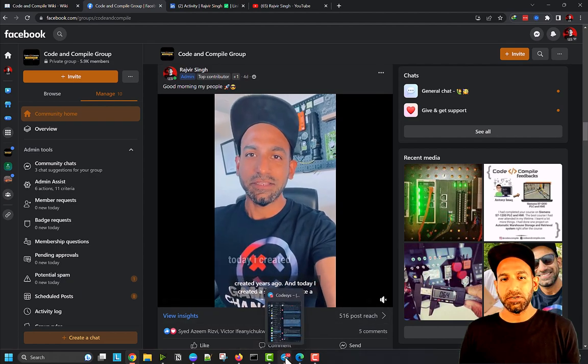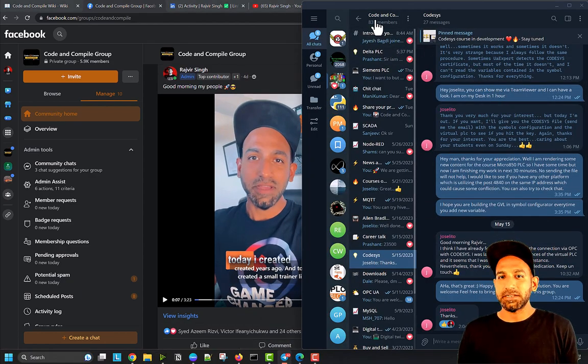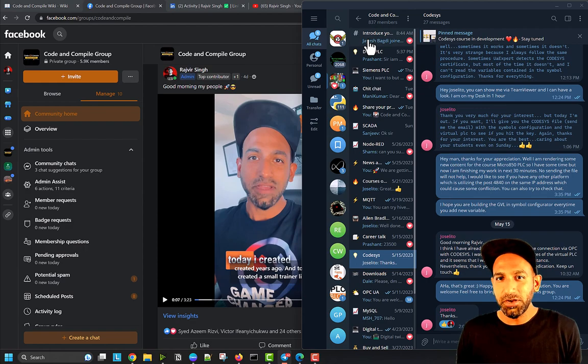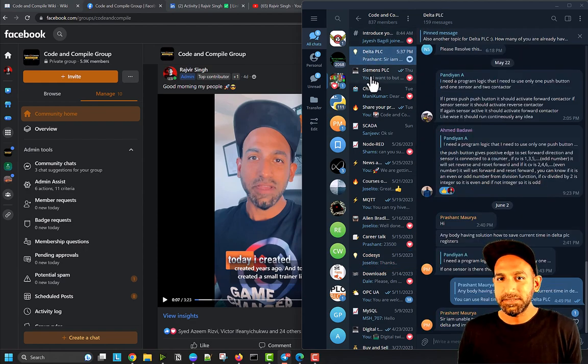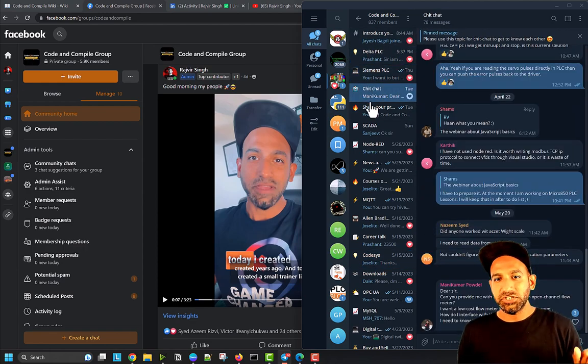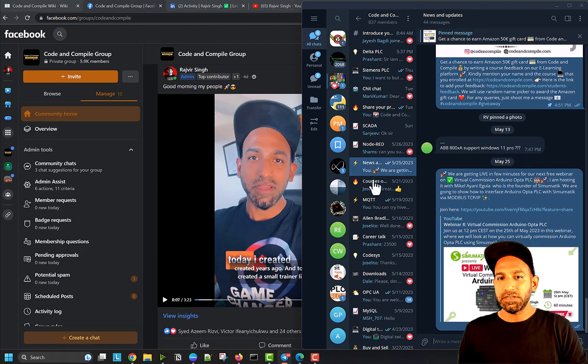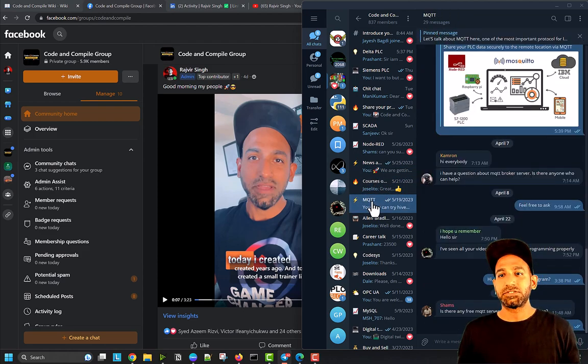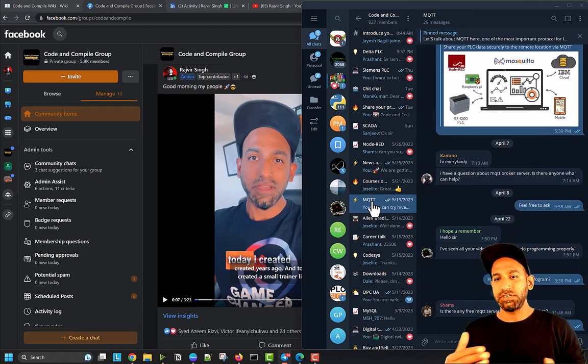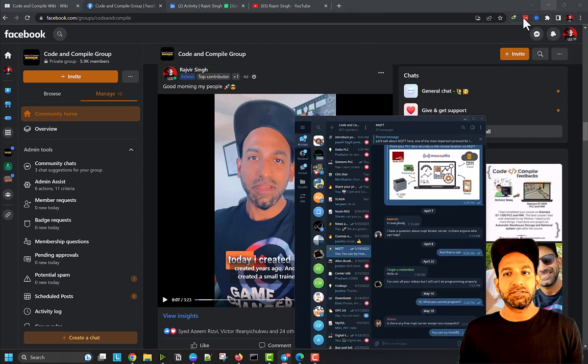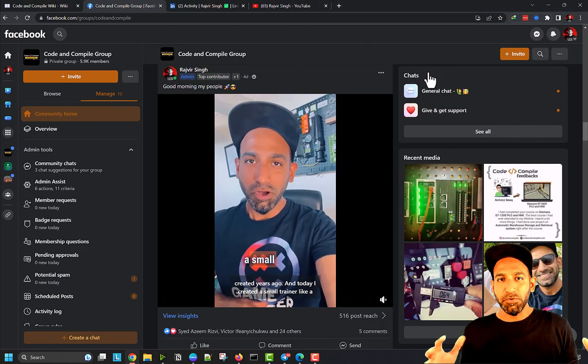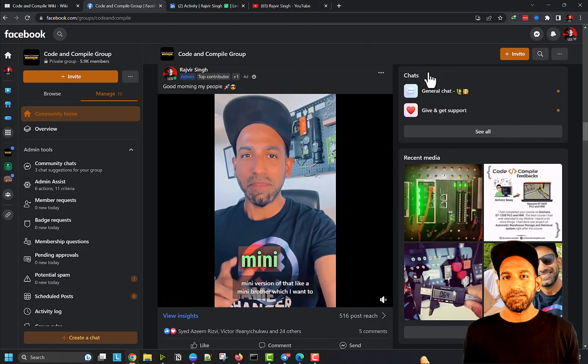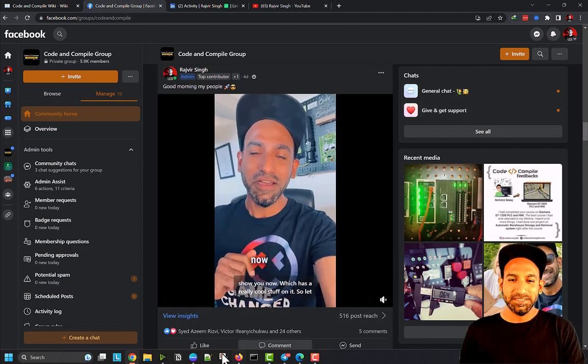If you want interaction in your mobile app, we're also very active in Telegram group where you'll find different topics like Delta PLC, Siemens PLC, just chit chat, SCADA, Node-RED, news and updates, course updates, MQTT. Different topics and we're talking to each other, trying to find solutions like a community. It's like a family of Code and Compile members.